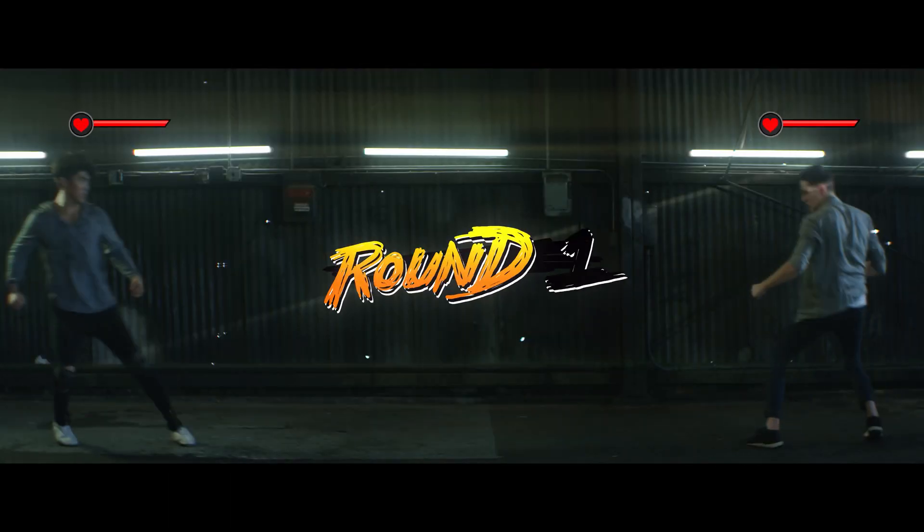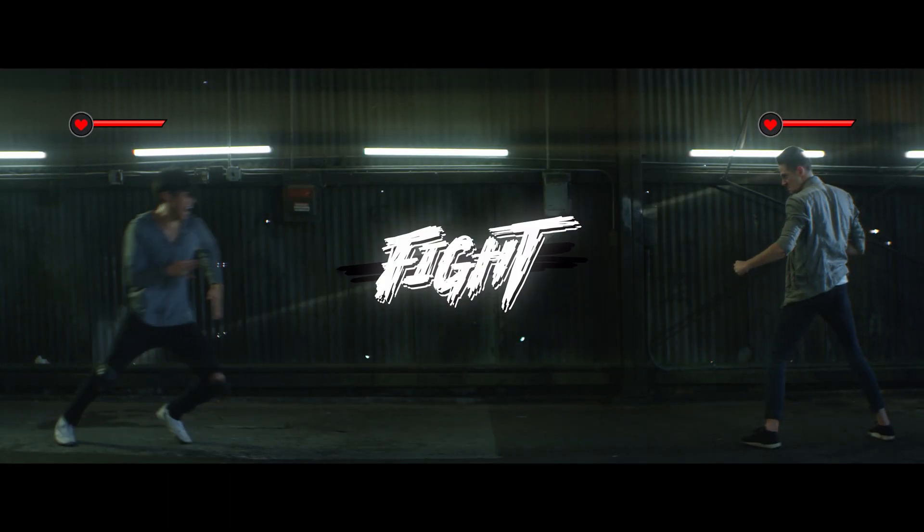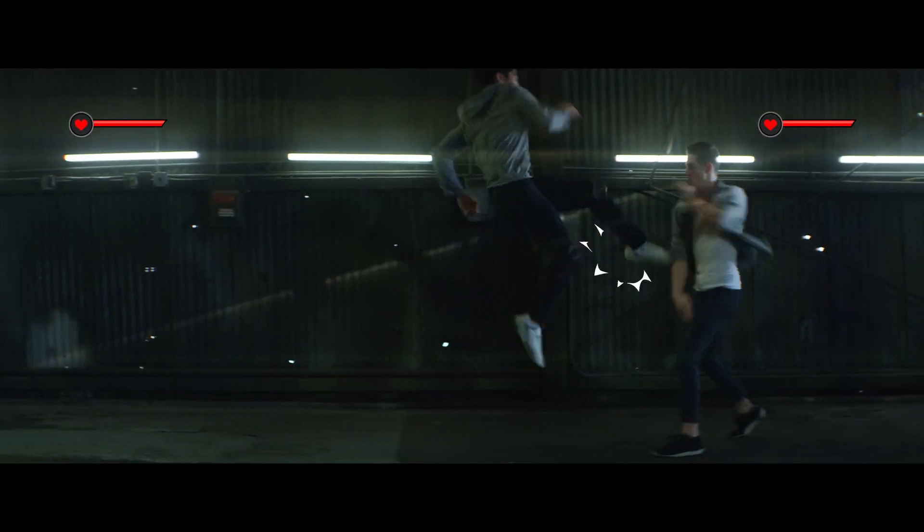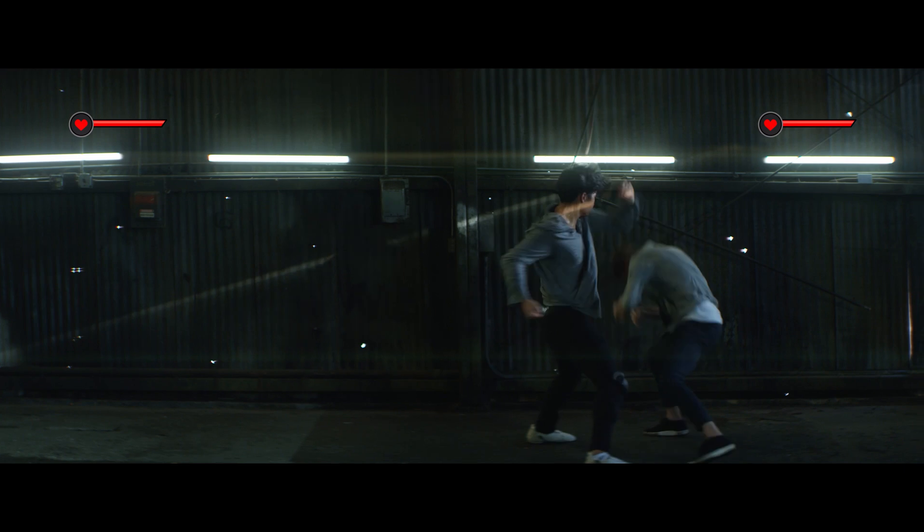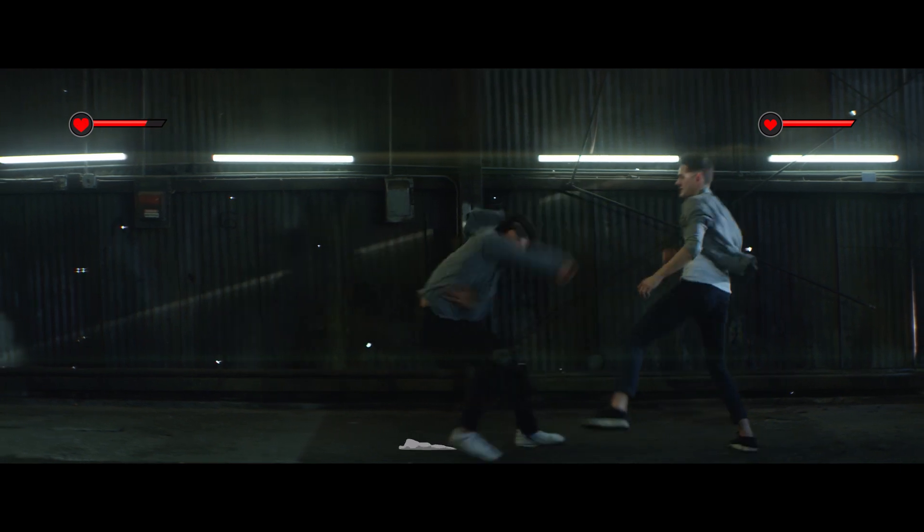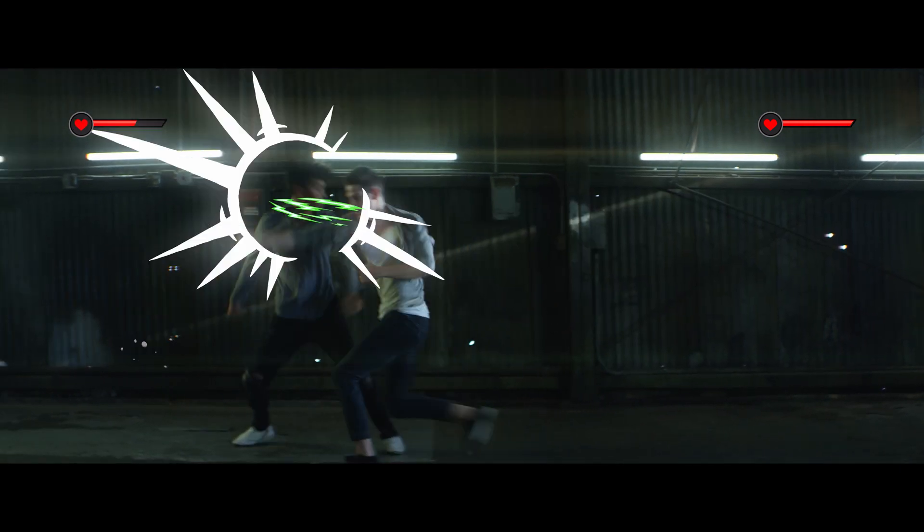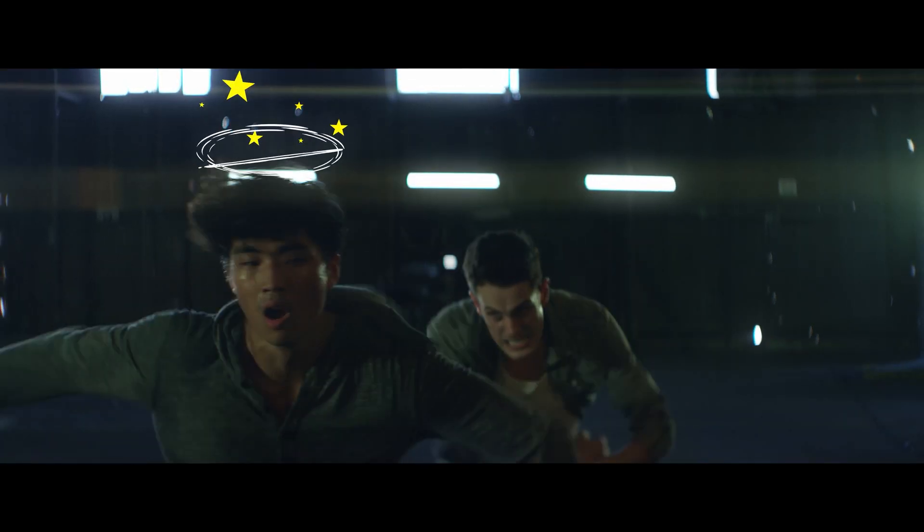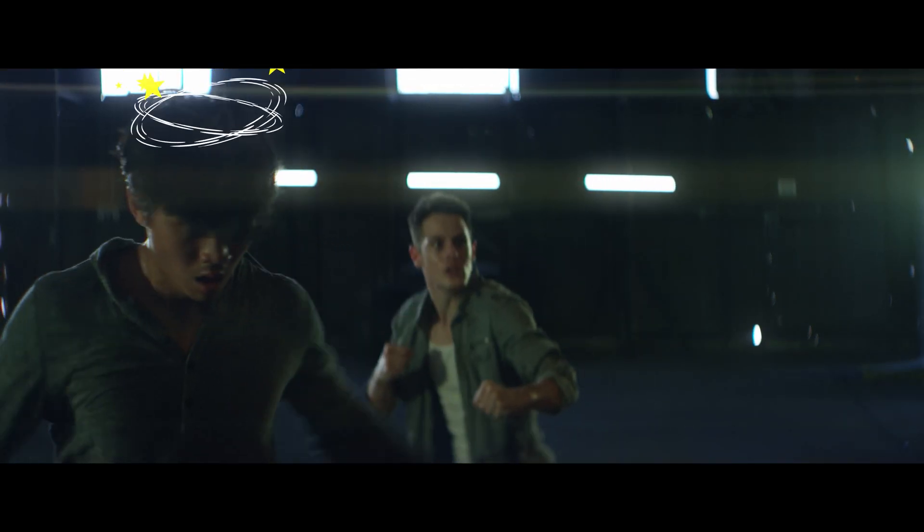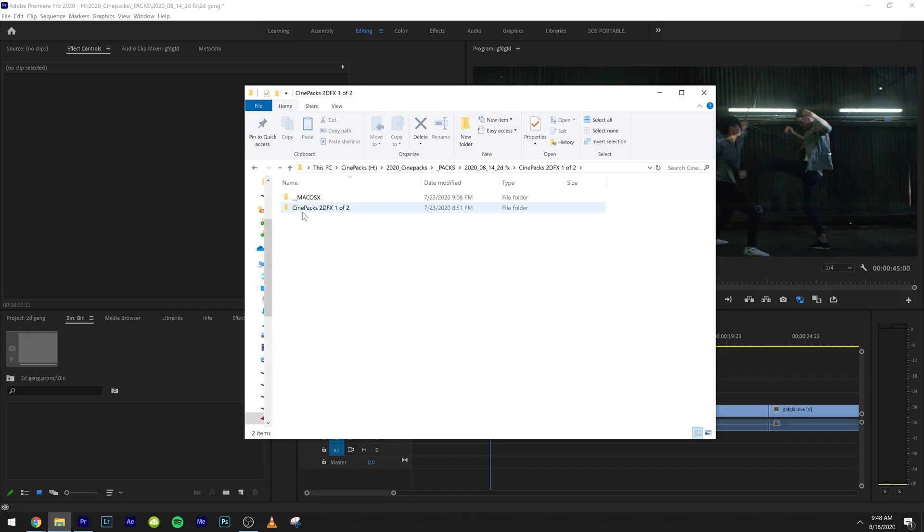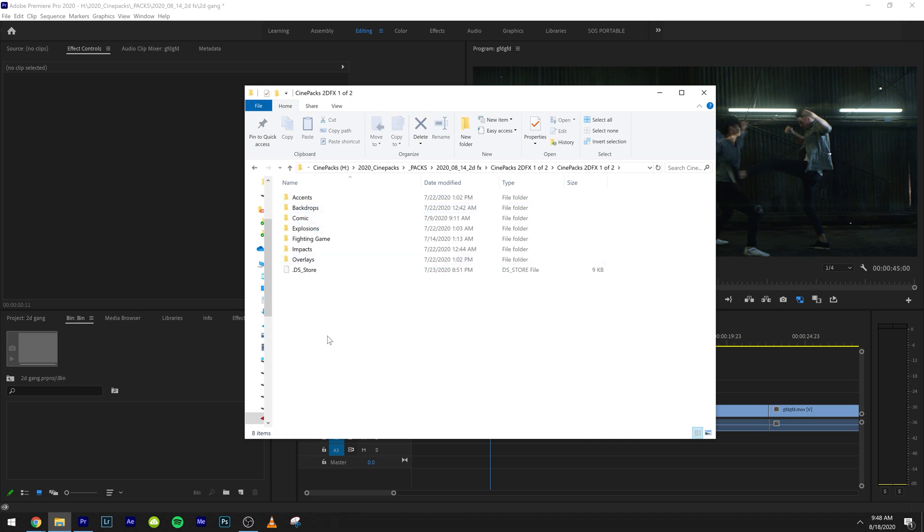We also have a sample pack if you want to check that out and play around with it. I have a video linked down below. So once you have the pack downloaded, it's going to come in two separate folders and we're going to need to import both of those.